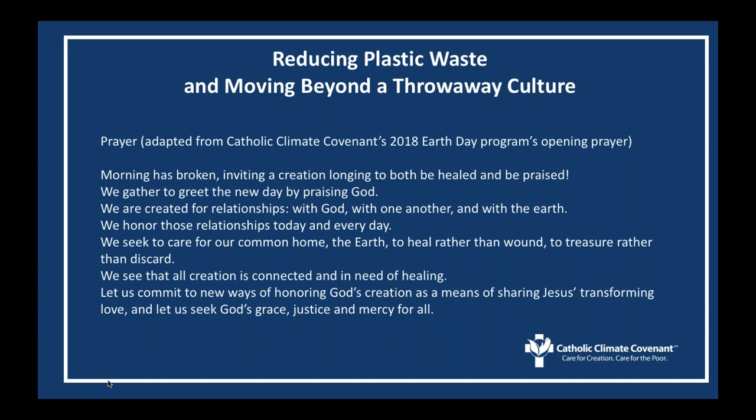Let us quiet our hearts and remember we're always in the presence of God. This prayer is adapted from Catholic Climate Covenant's 2018 Earth Day Program. Morning has broken, inviting a creation longing to be healed and praised. We gather to greet the new day by praising God. We are created for relationships with God, with one another, and with the Earth. We honor those relationships today and every day. We seek to care for our common home, the Earth, to heal rather than wound, to treasure rather than discard. We see that all creation is connected and in need of healing. Let us commit to new ways of honoring God's creation as a means of sharing Jesus' transforming love. And let us seek God's grace, justice, and mercy for all.